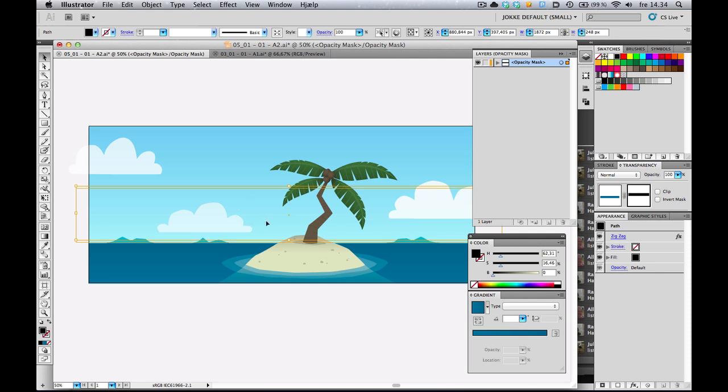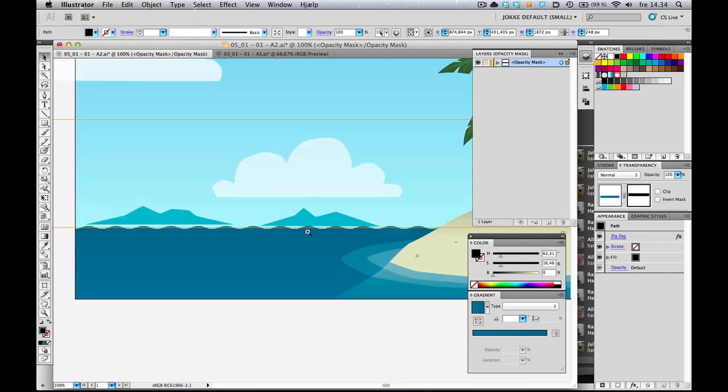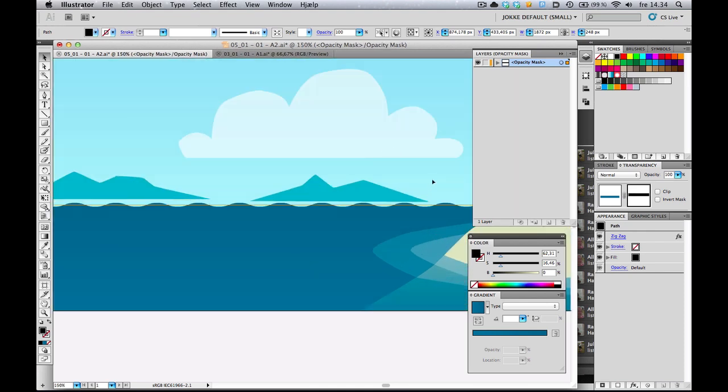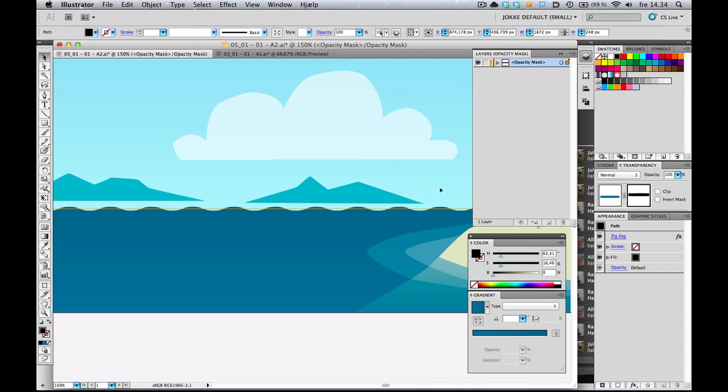All I've got to do now is move it down a little bit. I'm going to zoom in. And as you can see, it is now working as a mask, masking away the area that it's in.